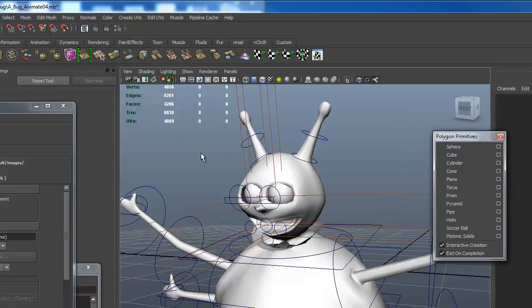We can also get to our polygon primitives by going to the polygon shelf. You see the tabs here: surfaces, curves, general. There's a polygon tab. It has not all, but most of our primitives.